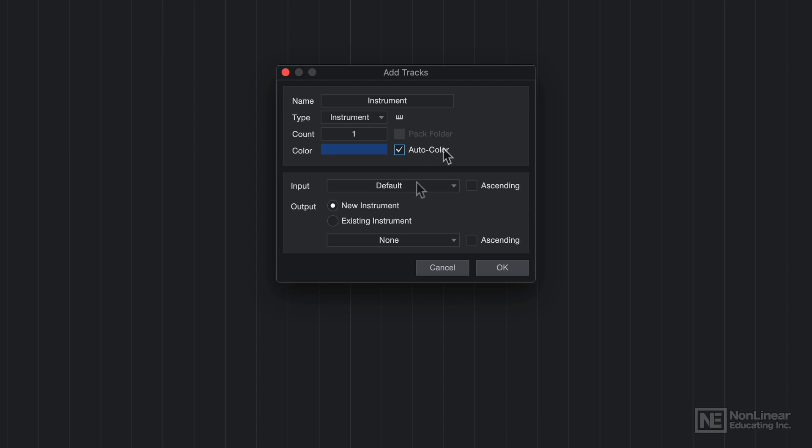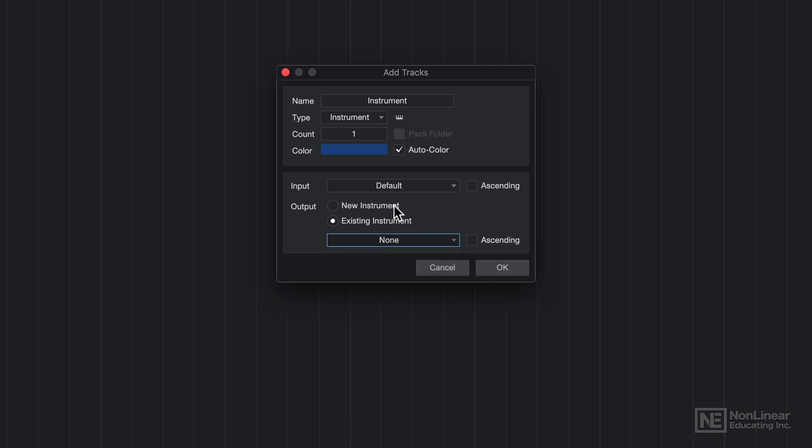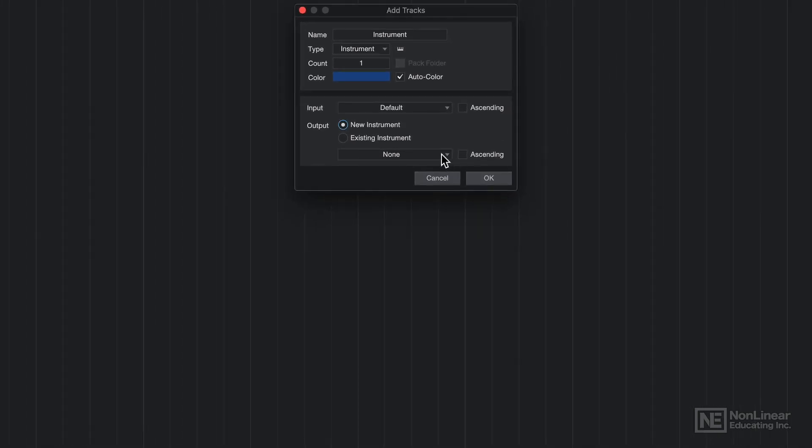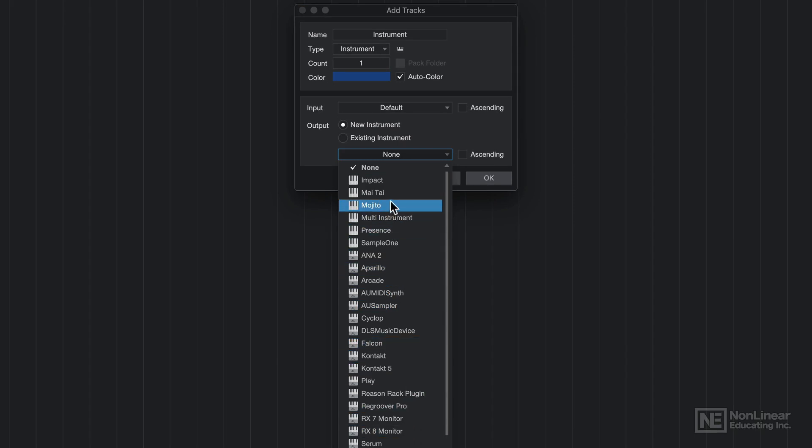You can colorize the track any color you like or you can just simply select auto color. That's what I'll do. I'll leave the input blank for now because we need to add a MIDI controller in here in order to be able to control our instrument. And you can choose either a new instrument or an existing instrument. But since I don't have any instruments in my song already, nothing's going to show up here from this menu.